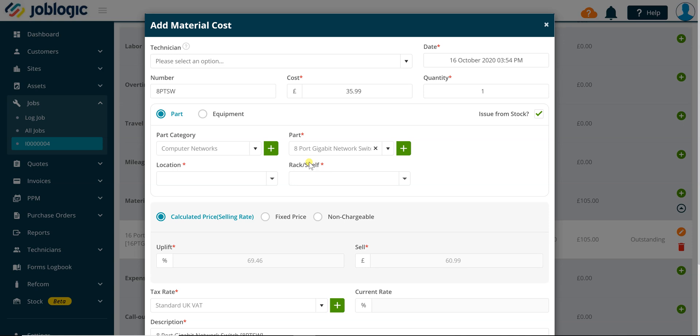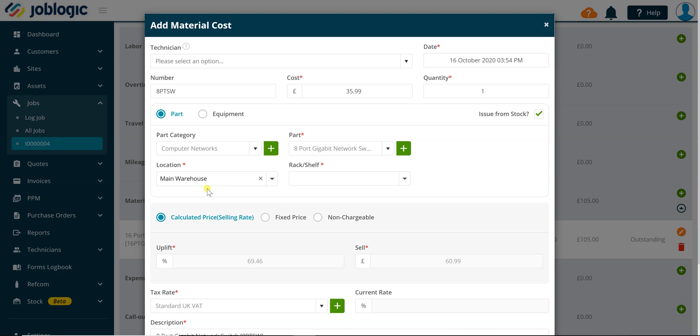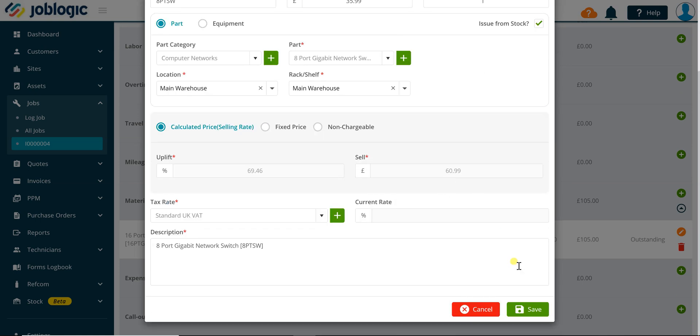Once the required part or equipment item has been selected, select the required stock location from the location drop-down and the rack shelf using the rack shelf drop-down. Click the save button to complete the process.